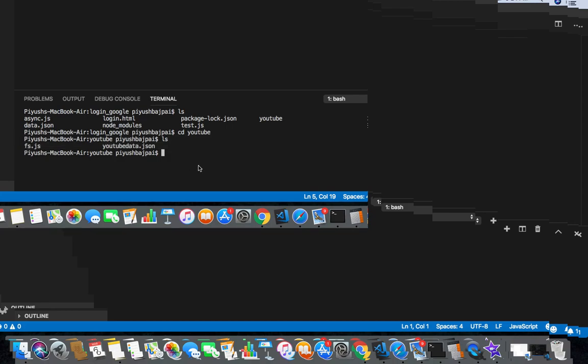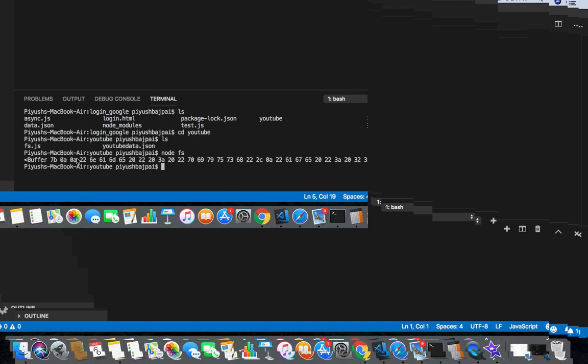So in this I'm gonna run my file - node and my file name is fs.js. So simple fs. Oh my god, this is buffer type. So I got a value, I got data of my JSON but not in the JSON format.